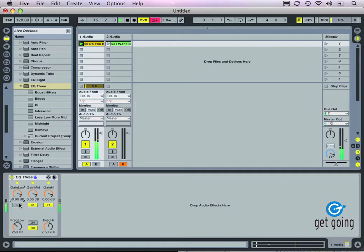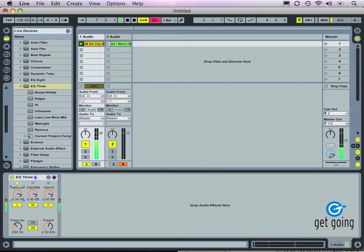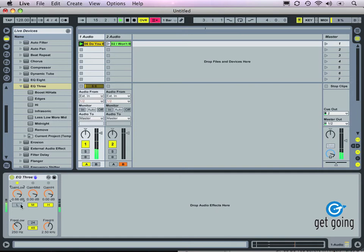By deselecting these, we take out all of the low frequencies from the signal, or all of the mid frequencies, or all of the high frequencies. Let's hear that in action. By turning the low gain down, we gradually roll off the low frequencies, or we can kill the low frequencies altogether — pretty useful tool. There's a kill for the high frequencies as well, or a gradual roll off.